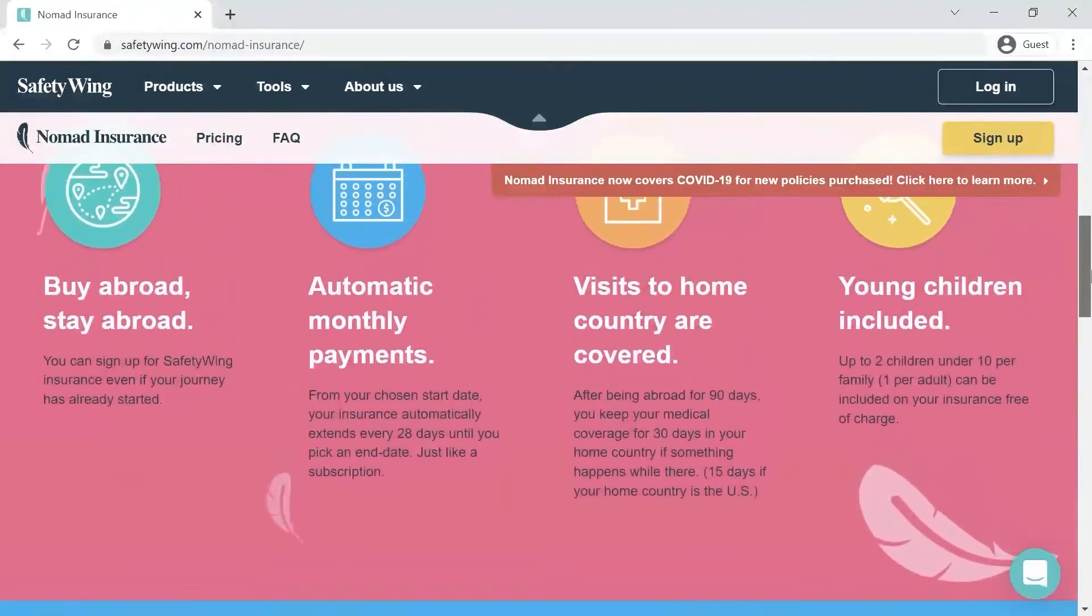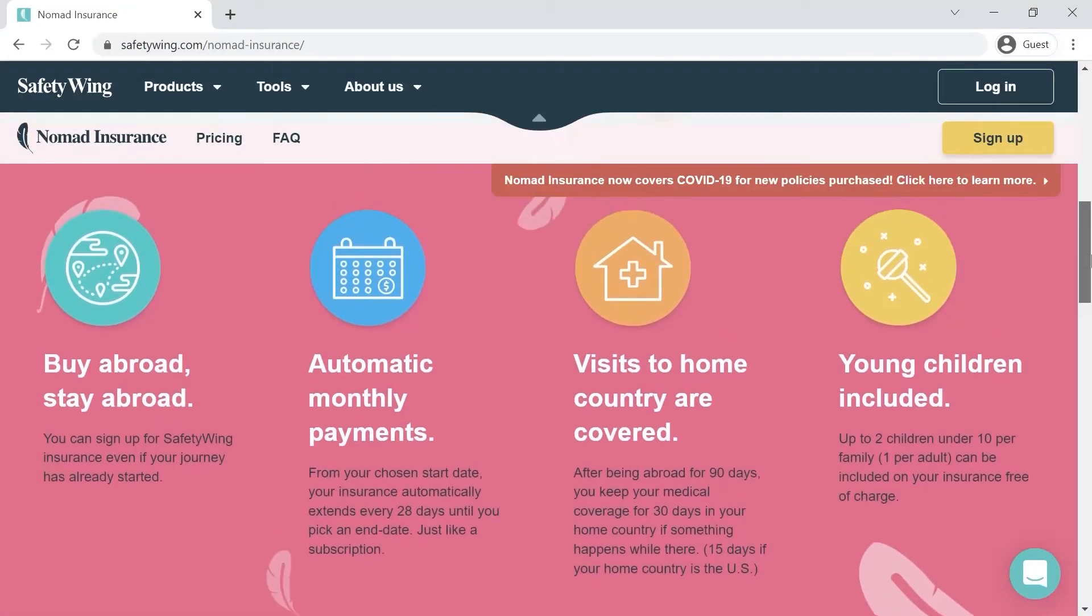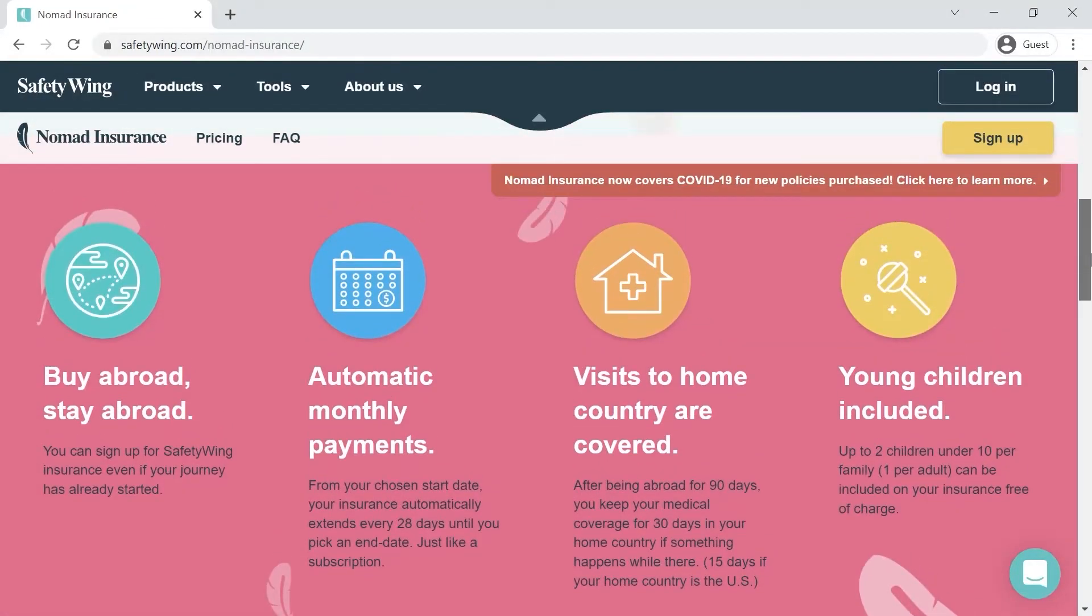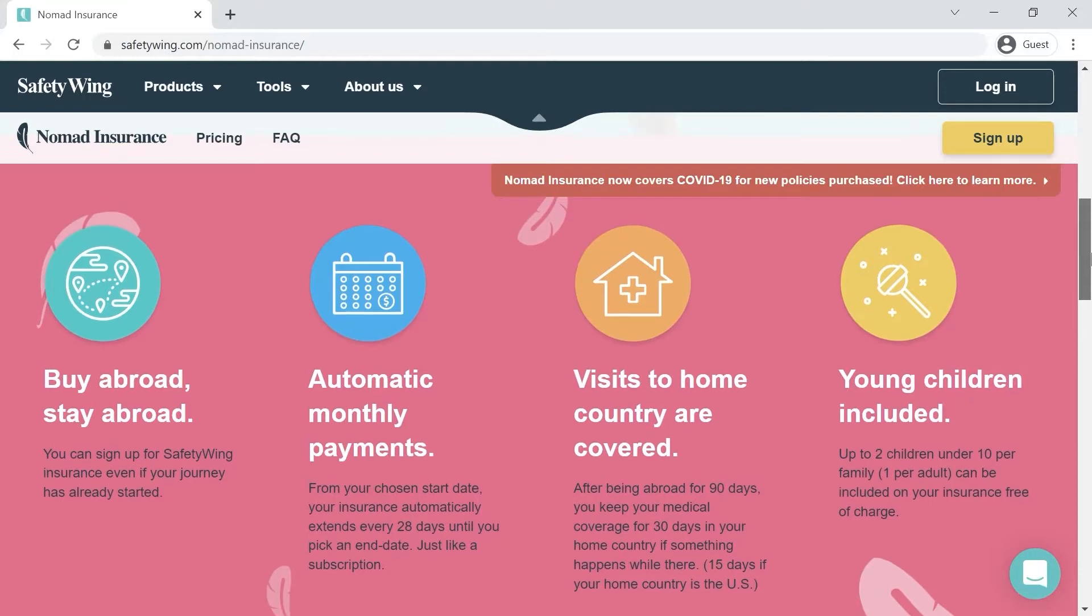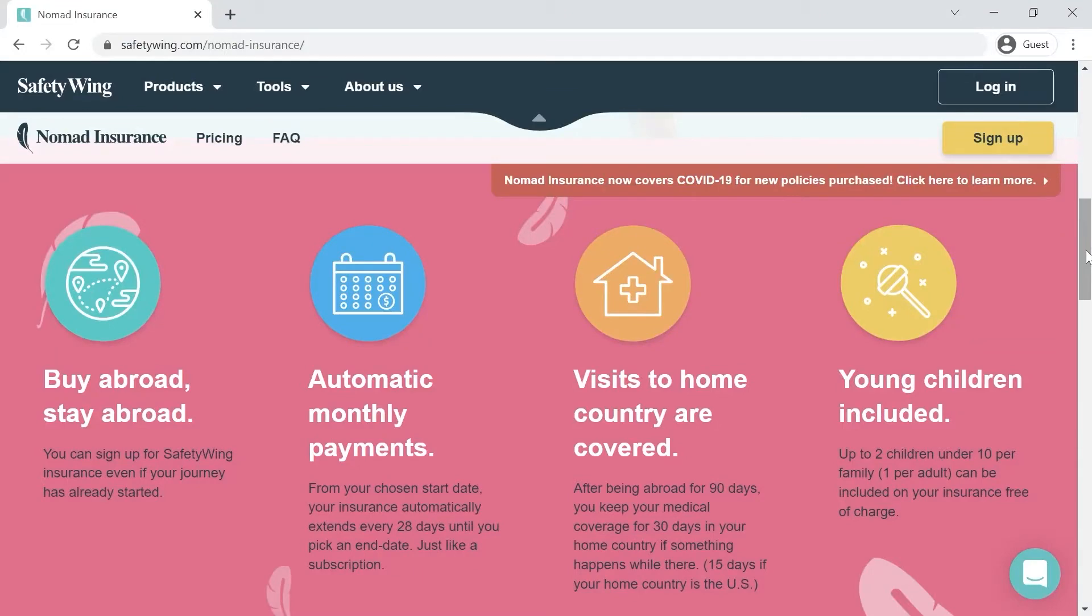It's both affordable and simple to understand. I've done my homework and Safety Wing is the best value for money travel insurance around. You can even sign up when you're already away from home.